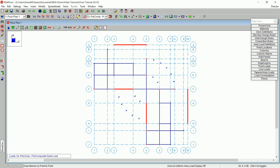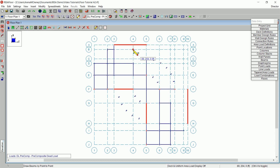There are 14 beams that need to be drawn in by clicking point to point. Start by clicking at A3 and then D3. Right click on your mouse or hit Escape to release the pointer between clicks. Then click B2 to B3. Continue clicking and releasing to draw the remaining beams.